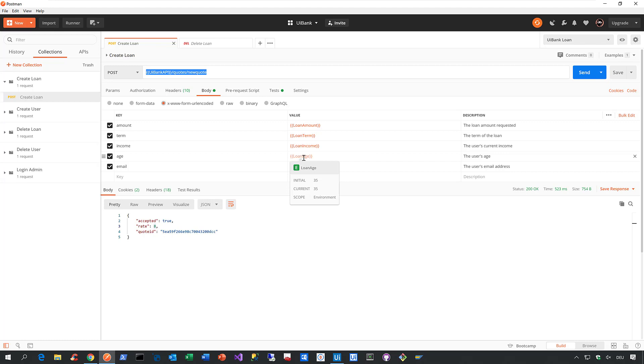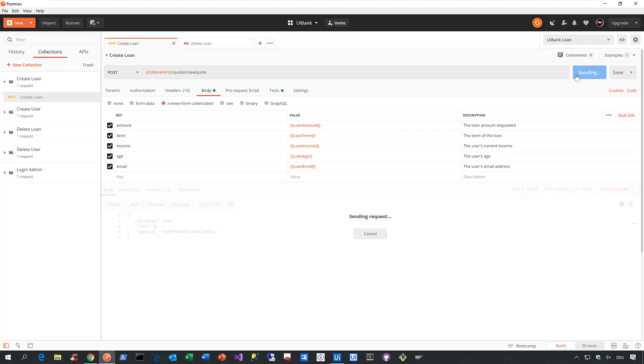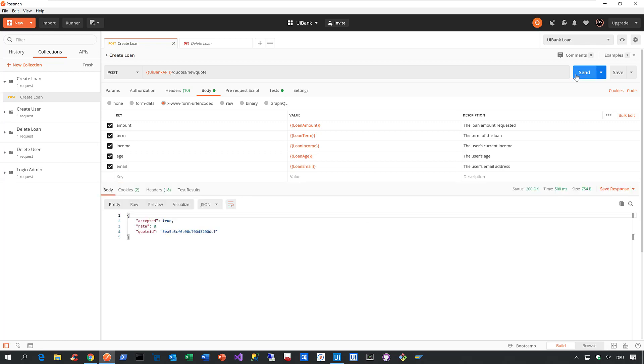Now in order to create that loan quotes, via the API in our demo application, all you need to do is you need to click here on send. And then in terms of milliseconds, here you go, we just created a loan quote with that ID and that rate.